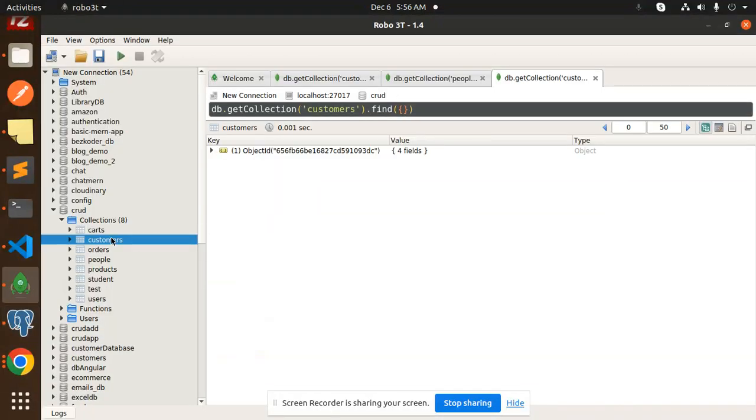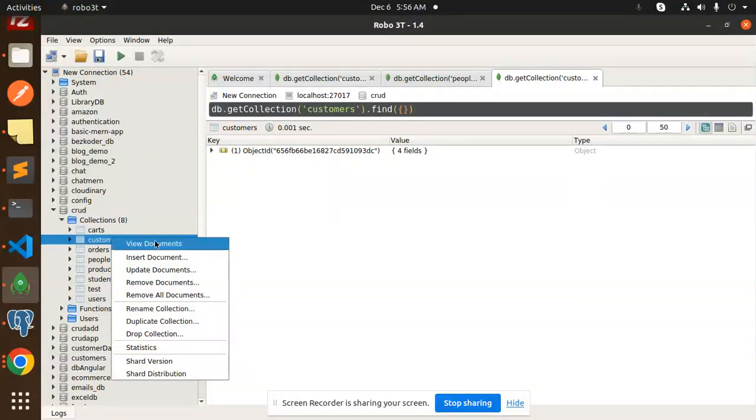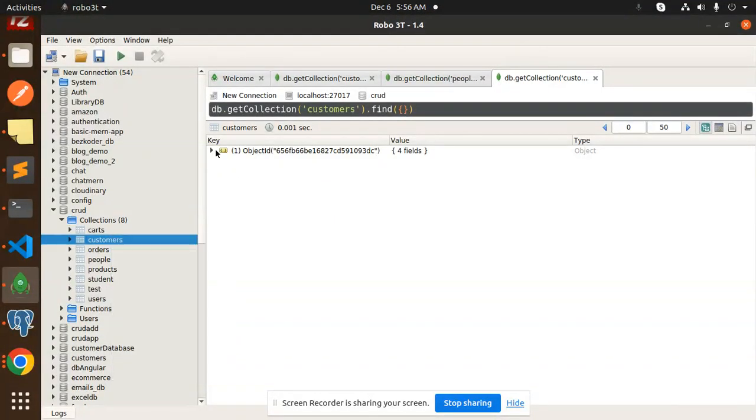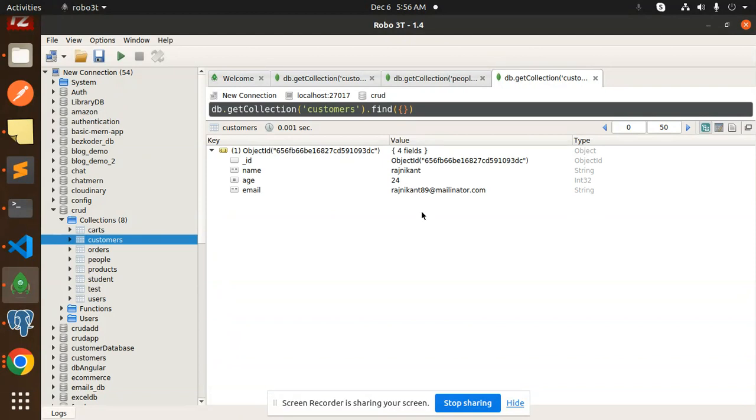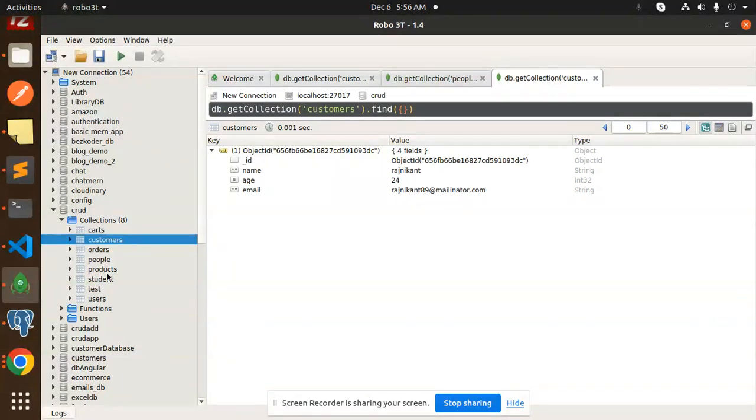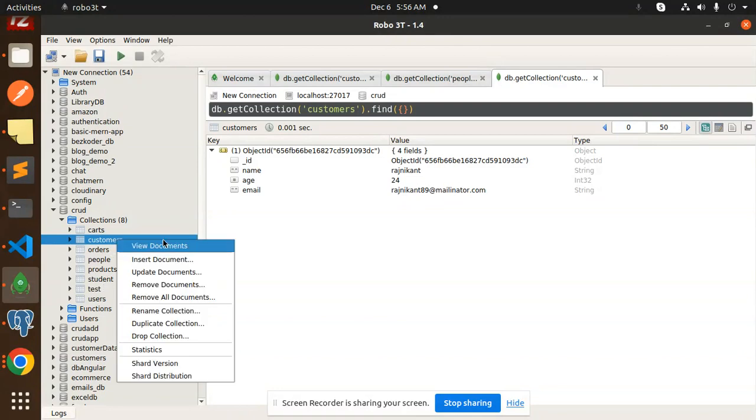And here you can see that we have a customer collection and here you can see one record is there. So if you want to add multiple records, you can also add multiple, let me view this.